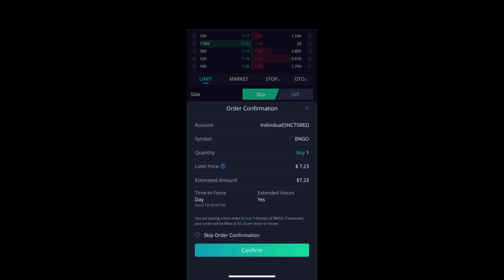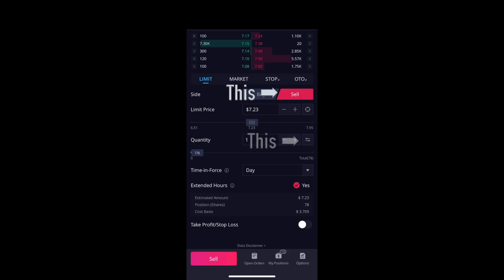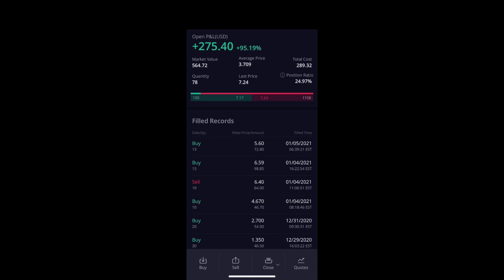Confirm it and boom — done. Same with selling: if I want to sell all of this, I could sell and make $560-something, but I believe this stock will go up to ten dollars soon, so I'm going to keep holding and hopefully it dips under $7 or $6 so I can add more.